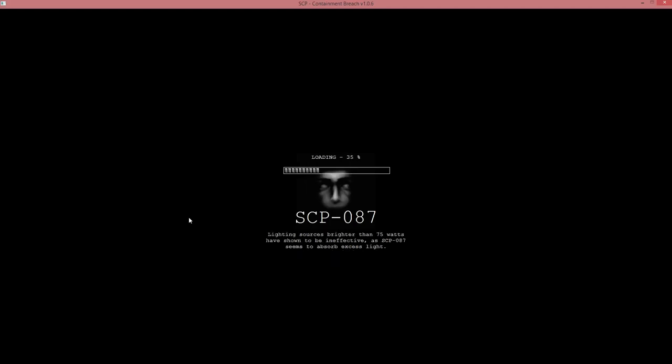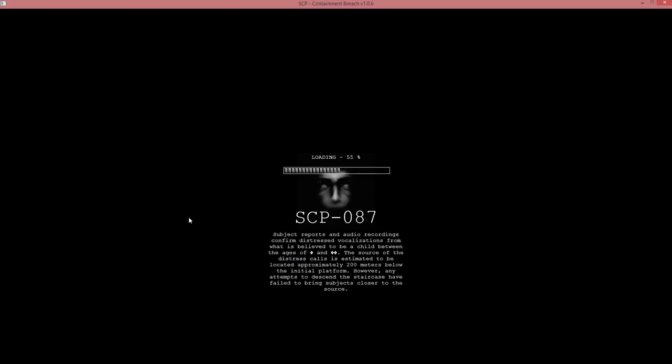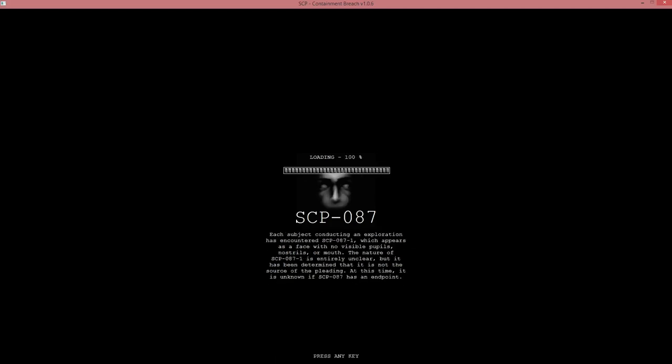Brighton 7 to my watch is trying to be an effect on this day since it is absorbed by excess light. What? Subject reports and audio recordings between each subject conduct an inspiration as encountered at 87.1, 2, 3, 3, 3.